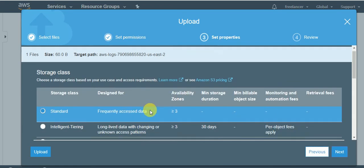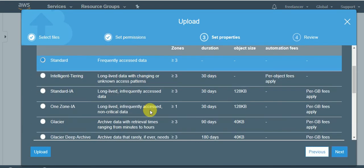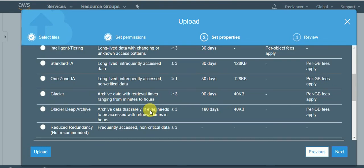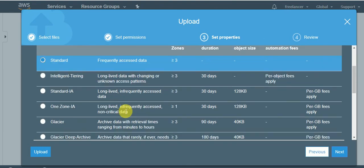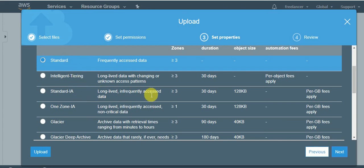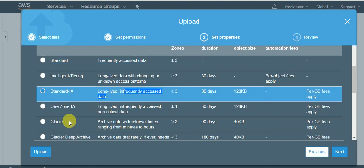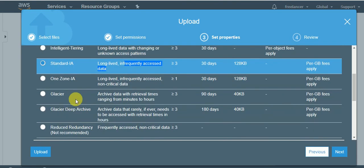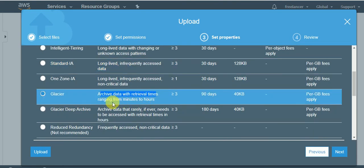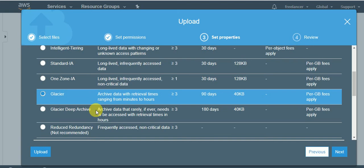Now here are the standards which we discussed about what kind of class you wanted to use, whether you wanted to use Standard, Intelligent-Tiering, Standard-IA, that is our Infrequent Access which we discussed about, Glacier highly archived data with retrieval time ranging from minutes to an hour, Glacier Deep Archive which is a step lower than Glacier.